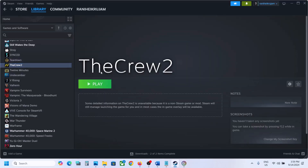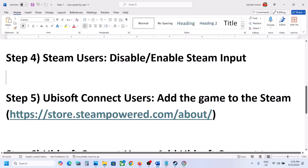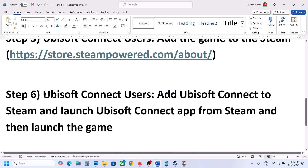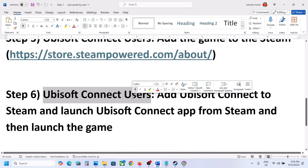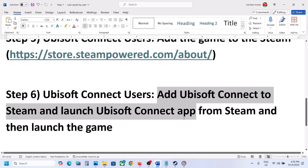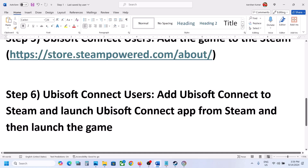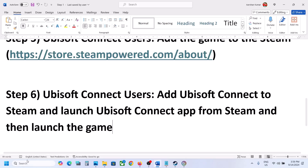Once the game is added to Steam, you can launch the game from Steam and then check. Still not working? The next step is again for Ubisoft Connect users — add Ubisoft Connect itself to Steam, then launch Ubisoft Connect from Steam and then launch the game from there.